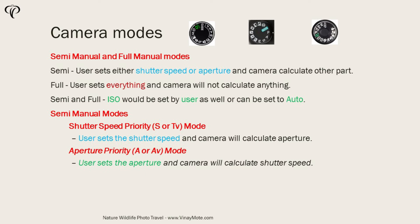Obviously ISO could be set by user or it could be Auto as well. So in this mode basically we are saying to the camera, this is the exact shutter speed I need and rest of the stuff you calculate it.